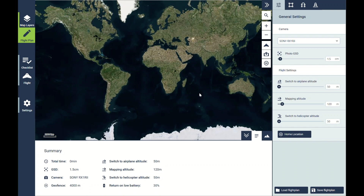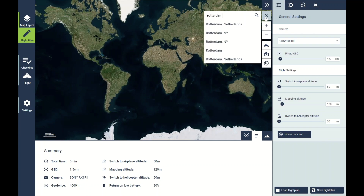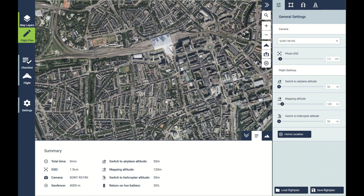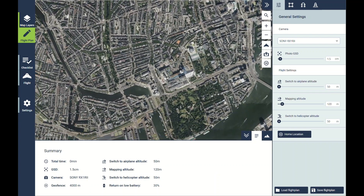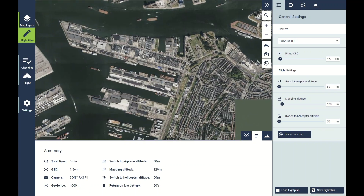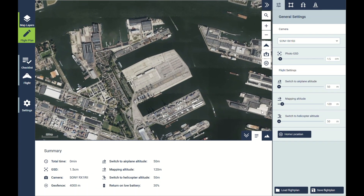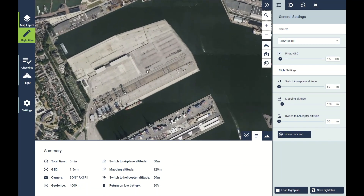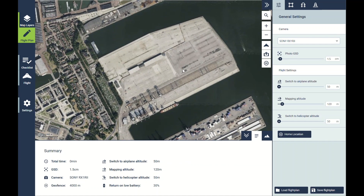The first thing I'm going to do from this first screen to plan a flight is to zero into our survey location. I can just enter that into the search bar here — in Rotterdam, in the Netherlands — and then simply scroll over to my survey area.